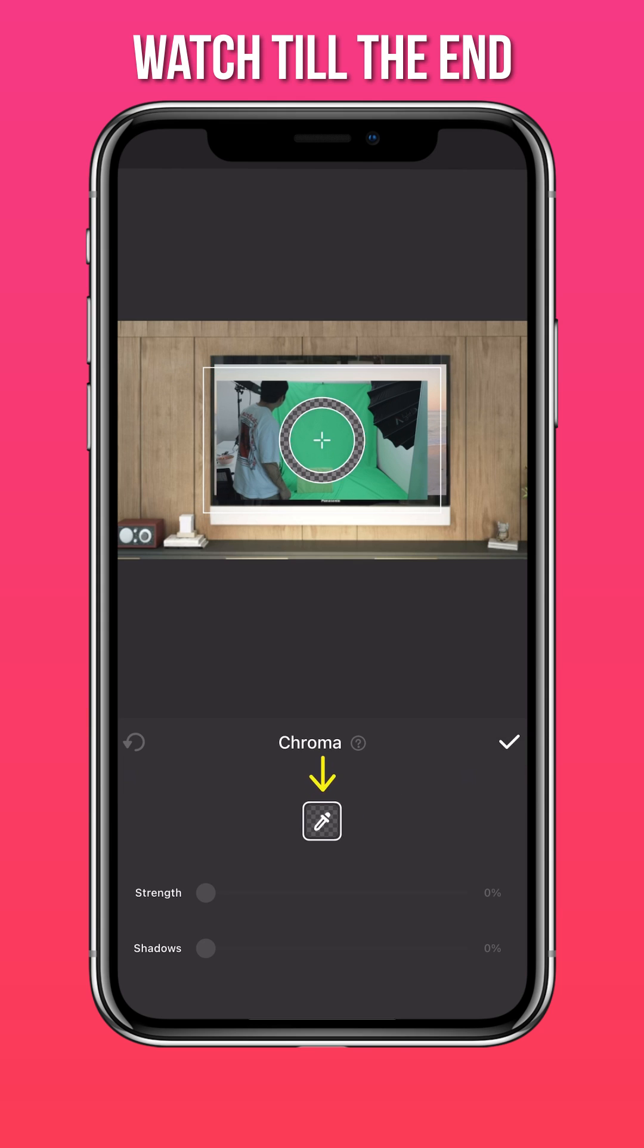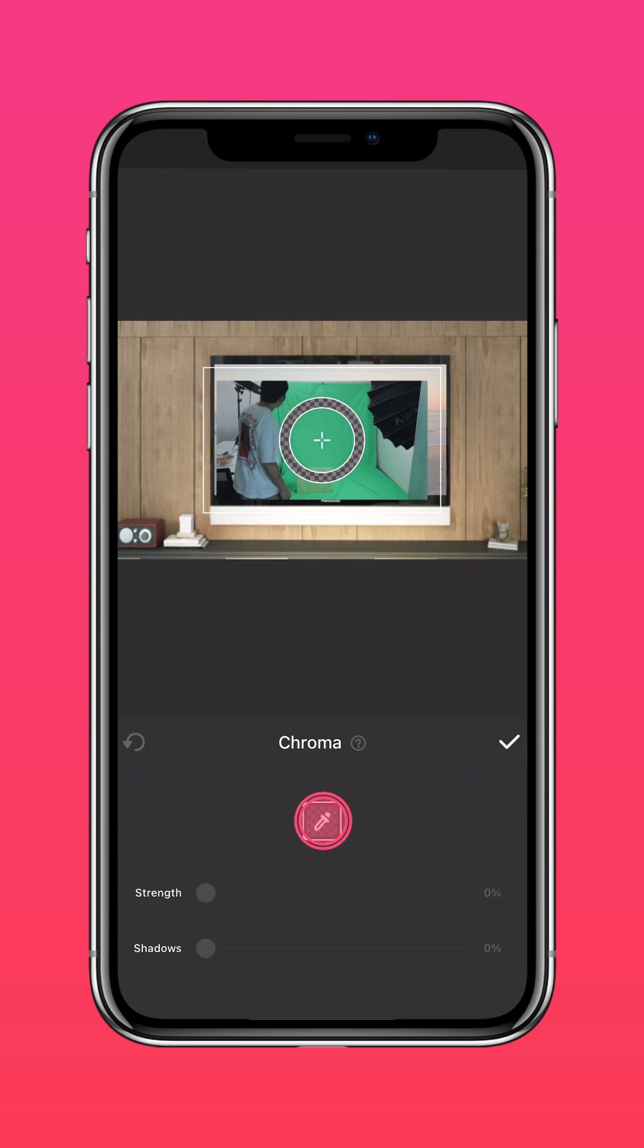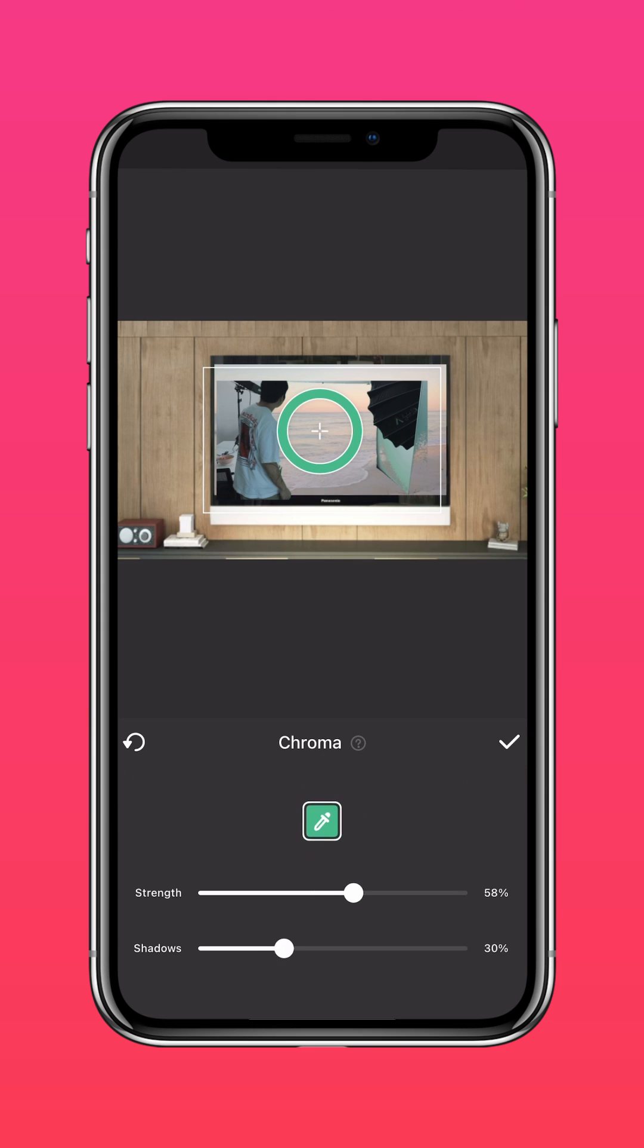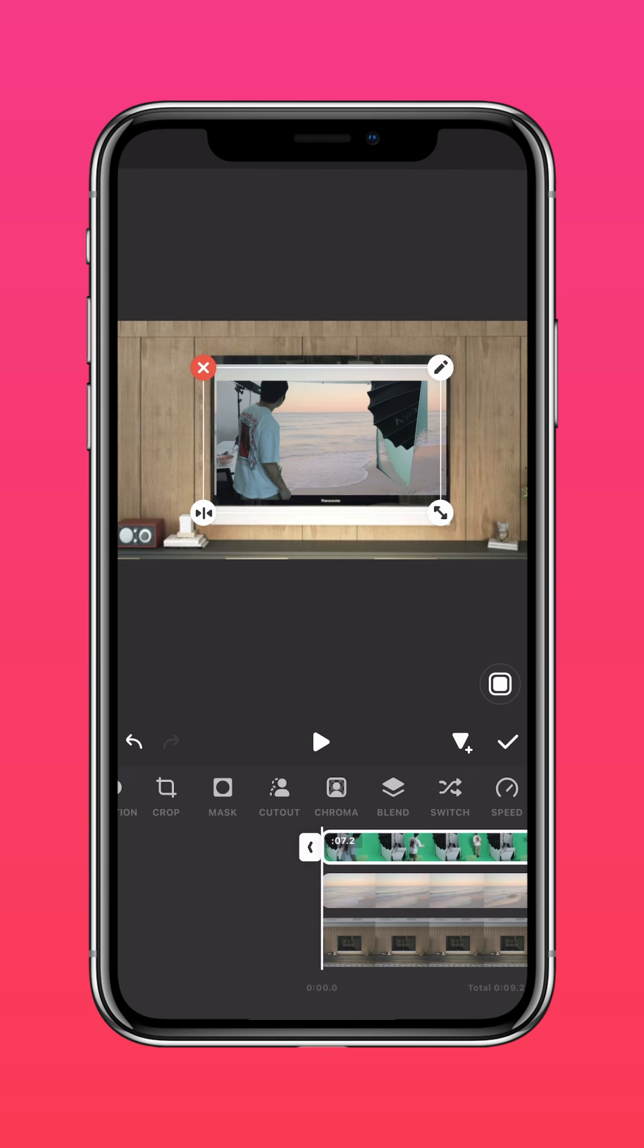Use the Eyedropper tool and select the green screen. Adjust the strength accordingly to remove the green screen.